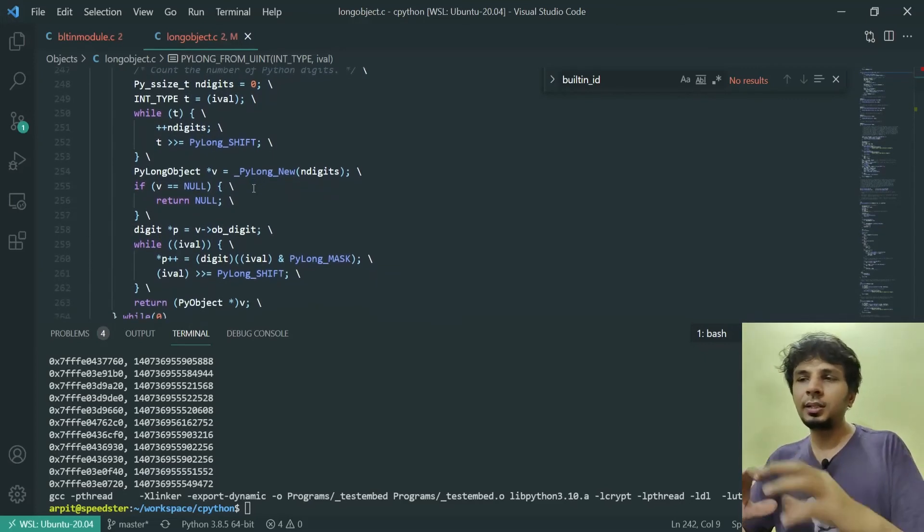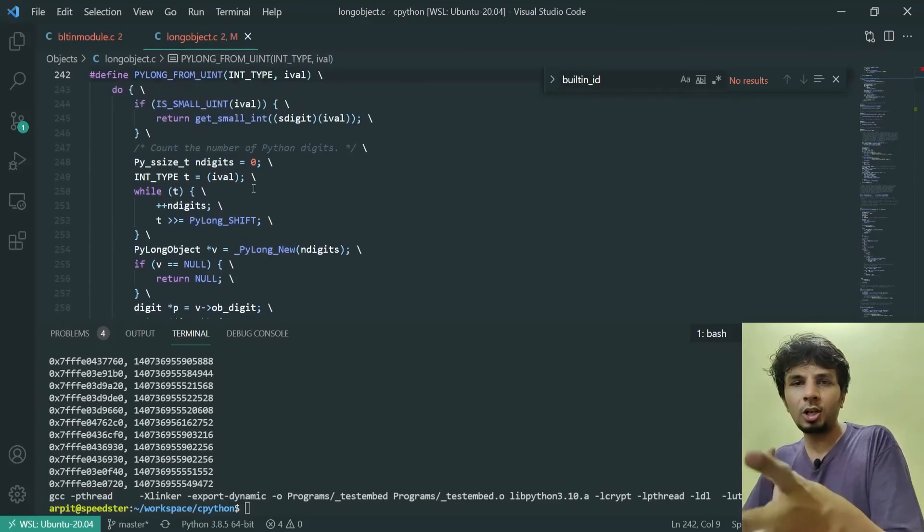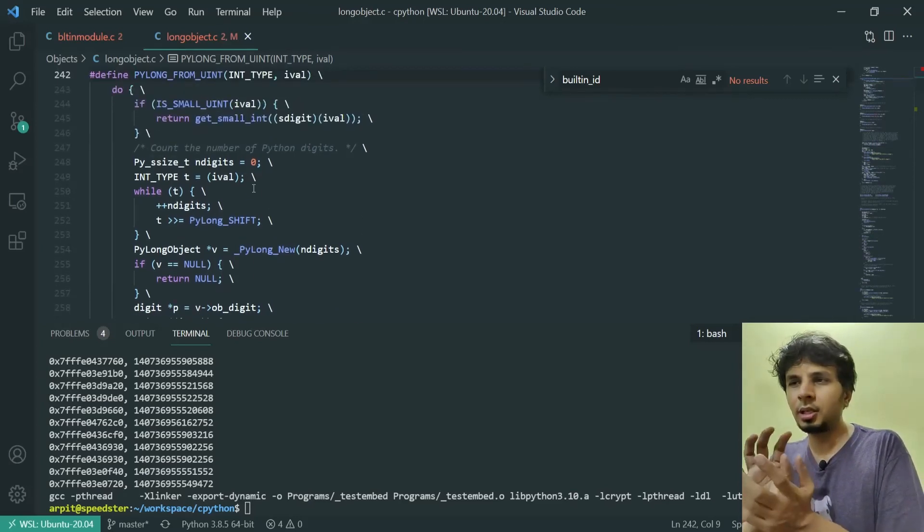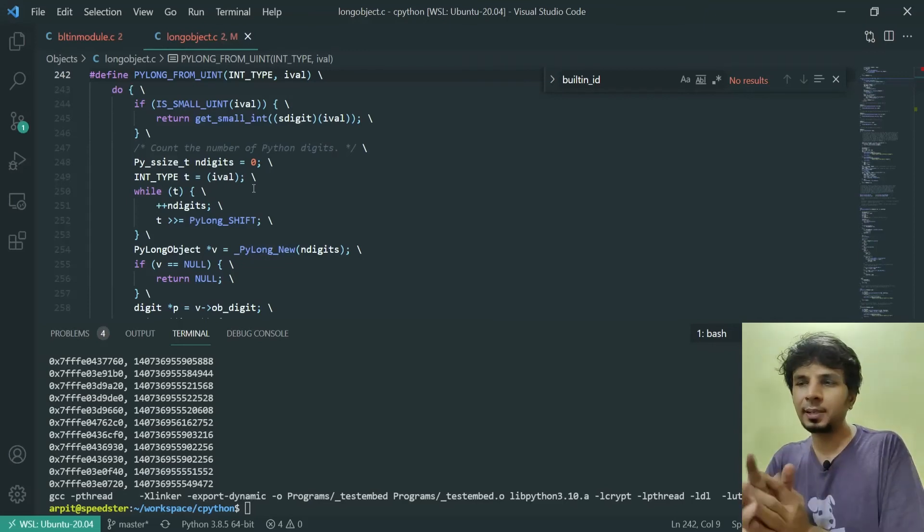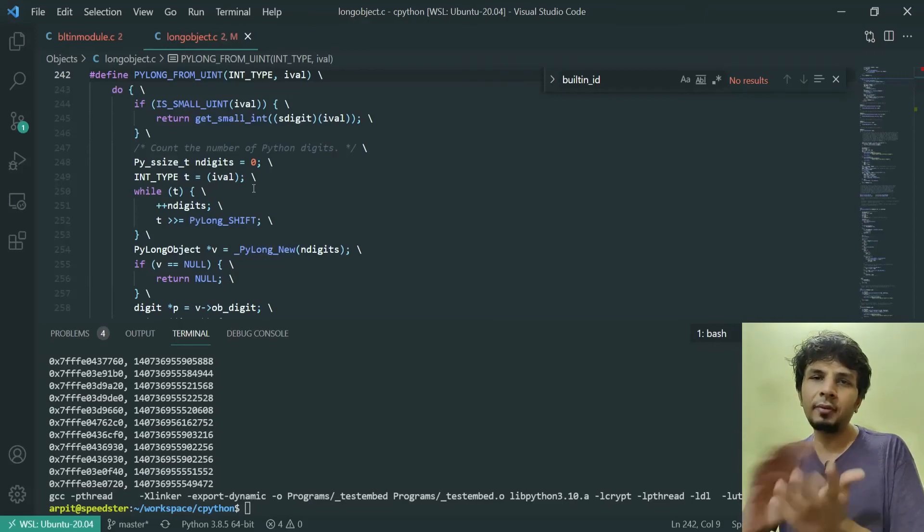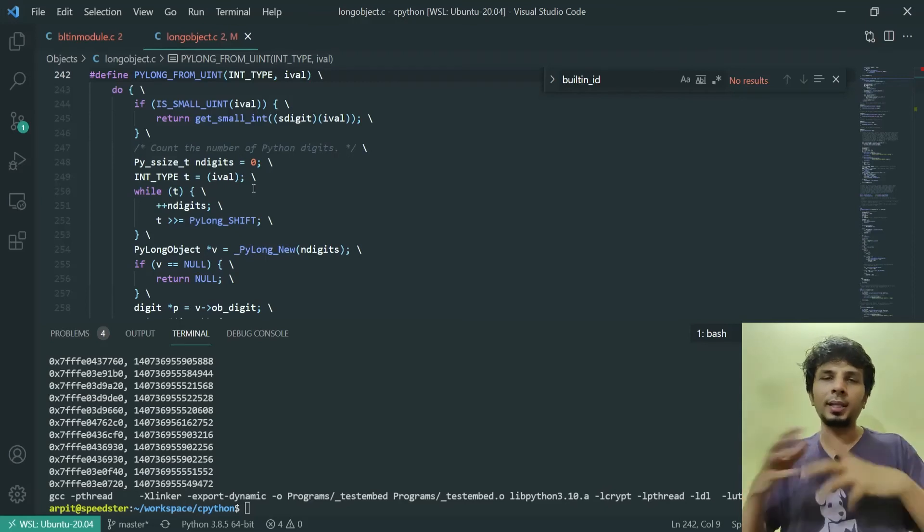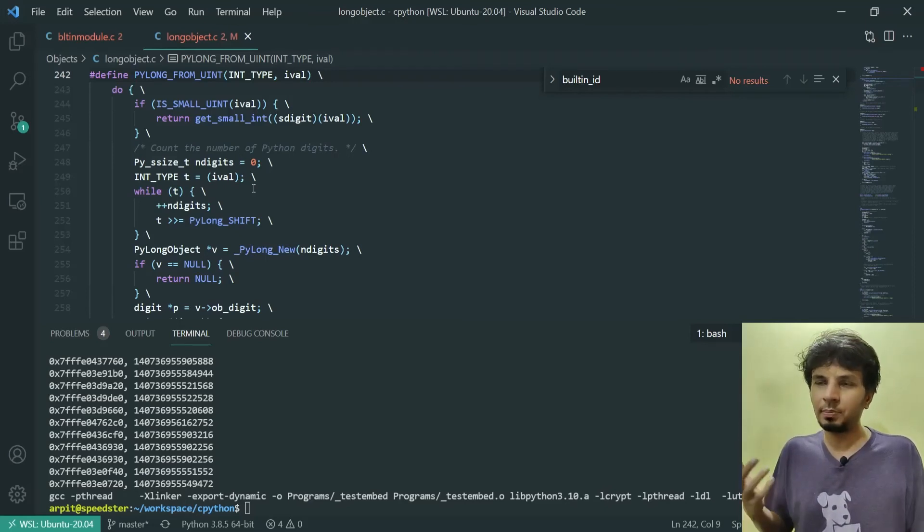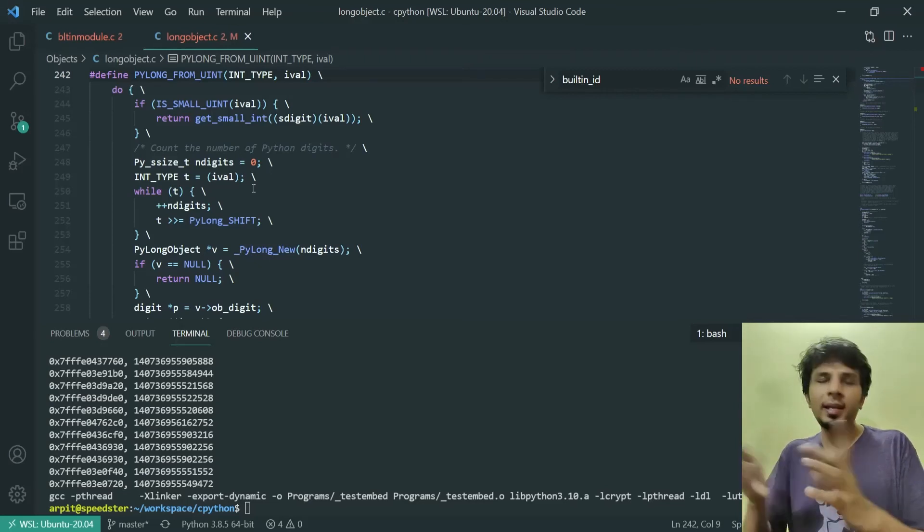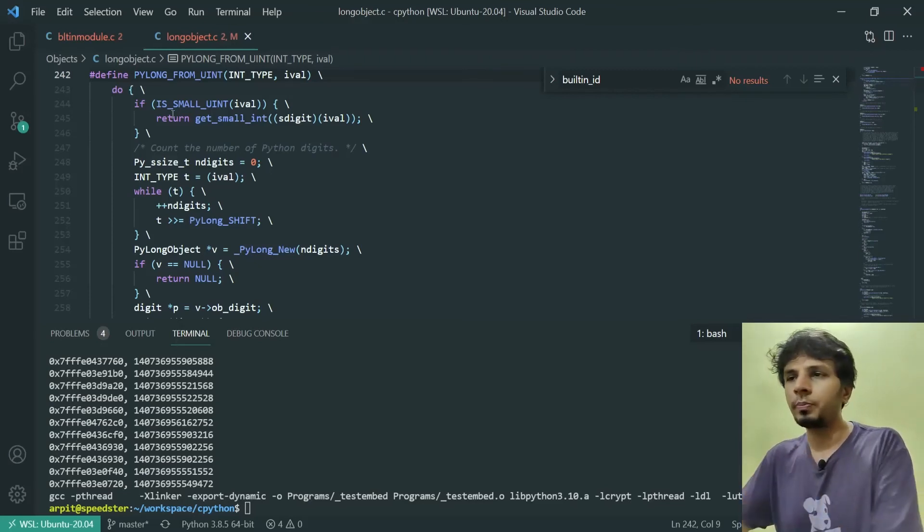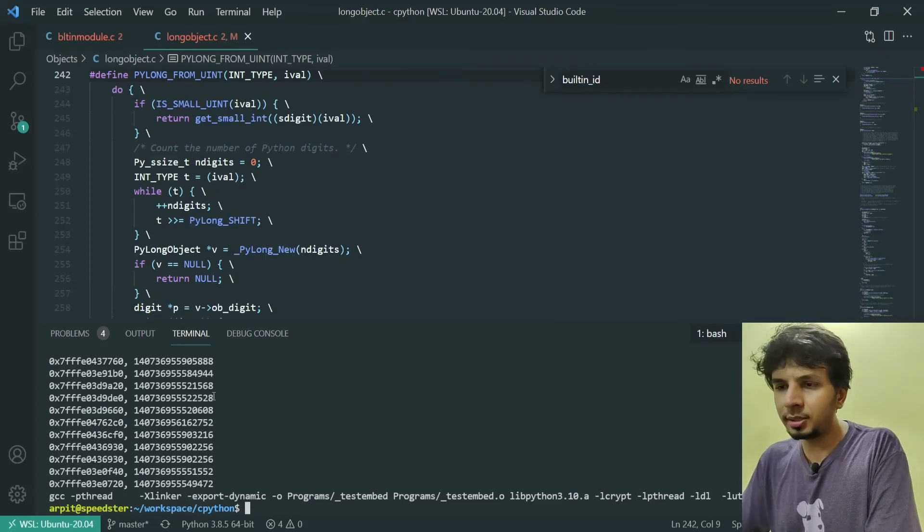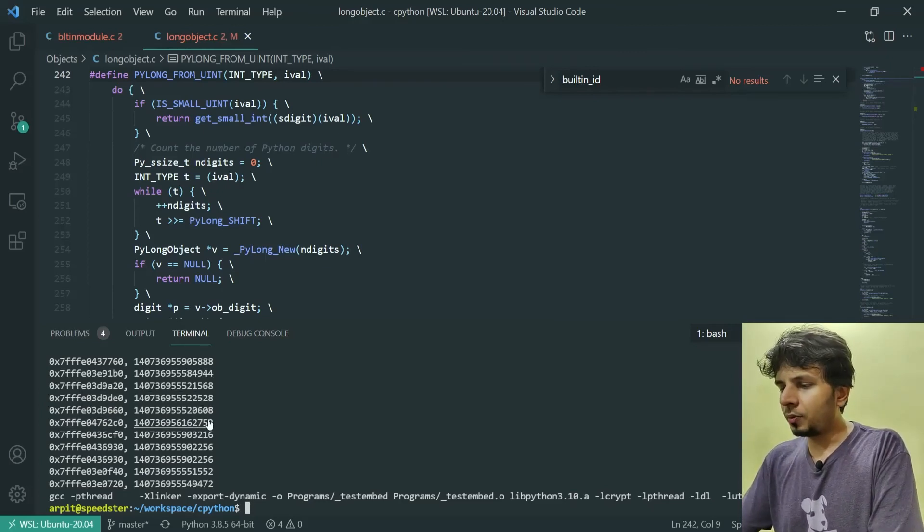These are internals about Python long integers. I've written a blog around this, you might find it on my website. I'll put the link in the description. Very soon I'll be making a video about internals of how Python implements super long integers. Now the make is done, you'll see it has already started printing something.